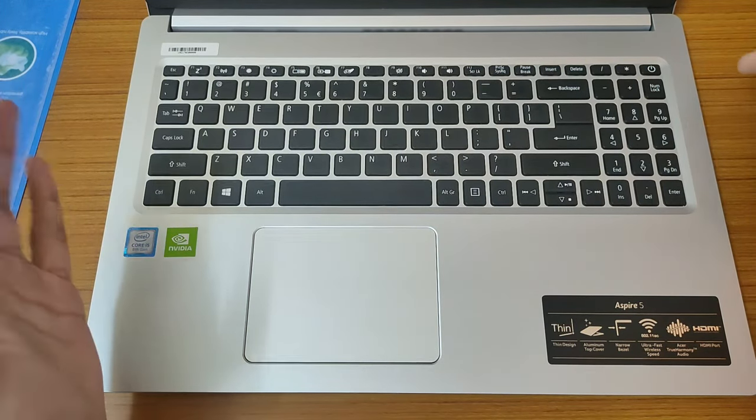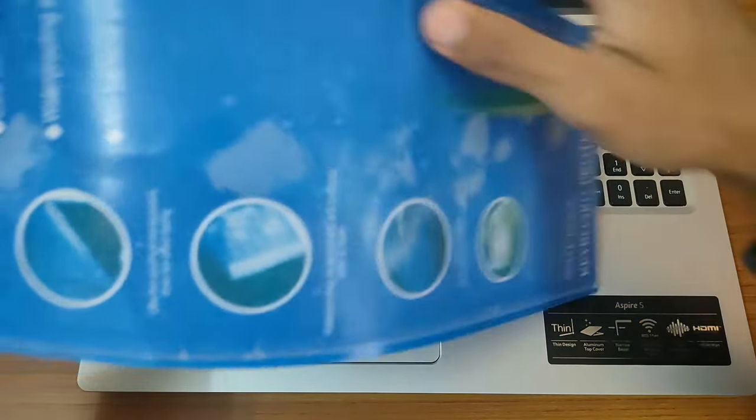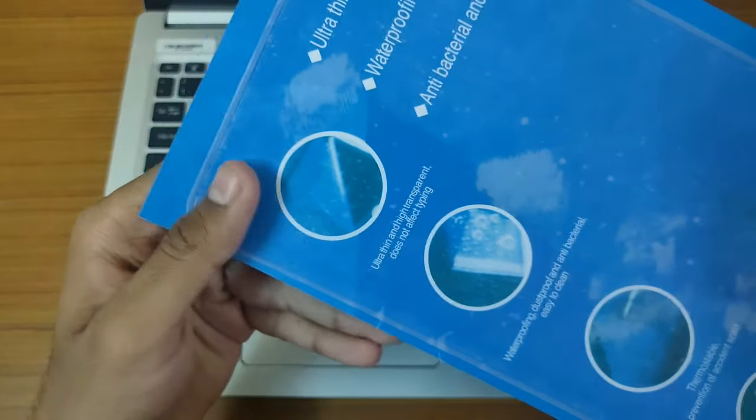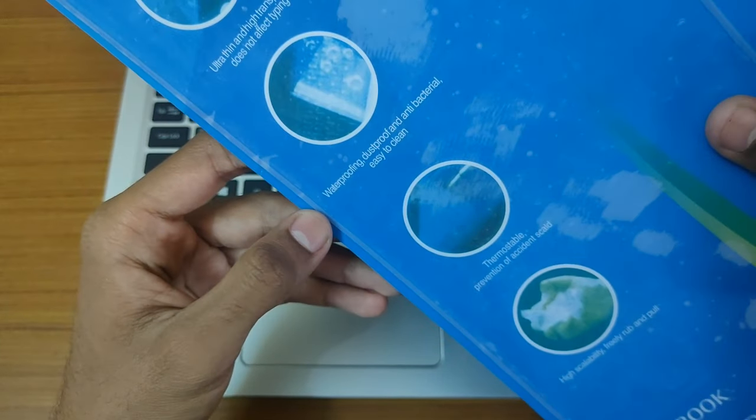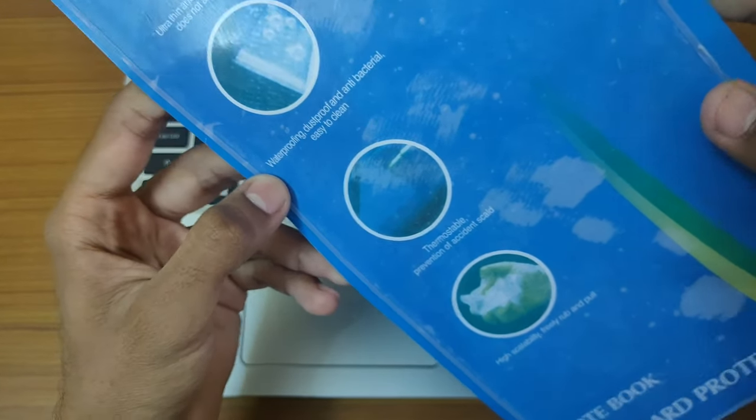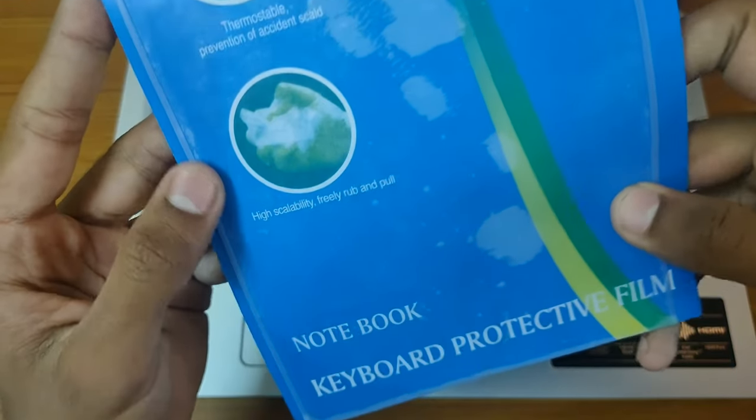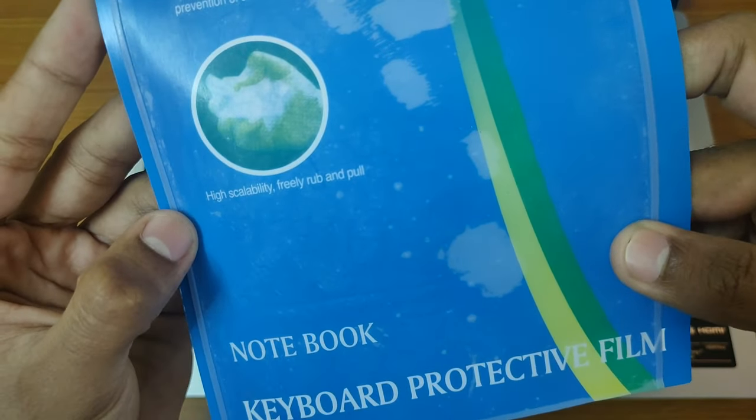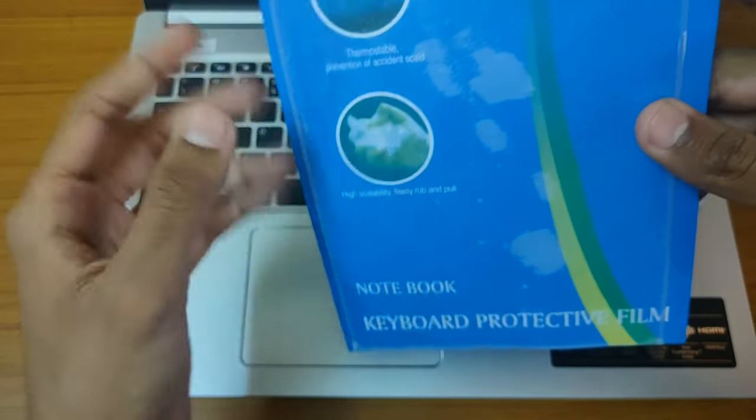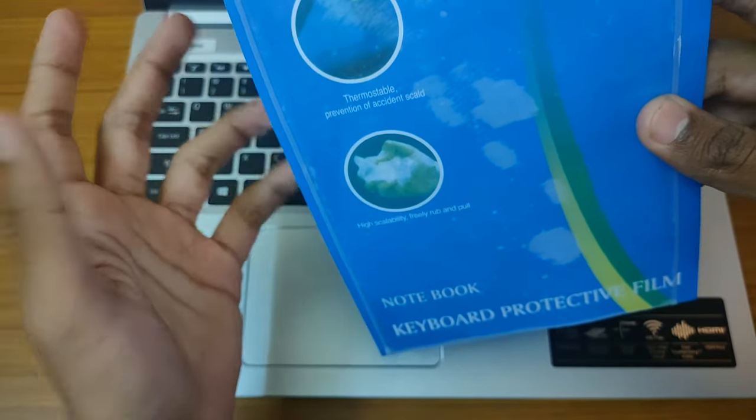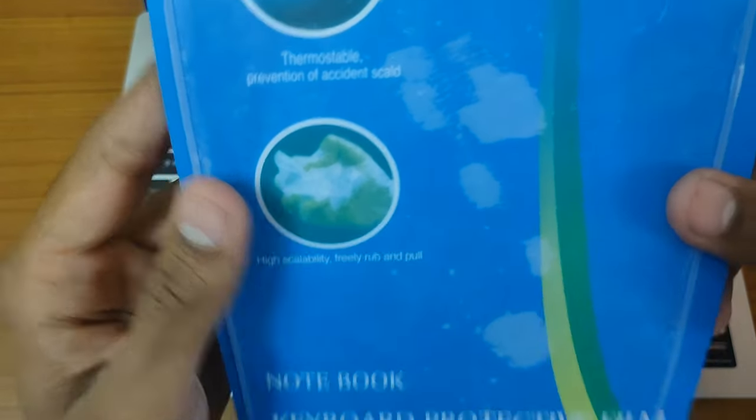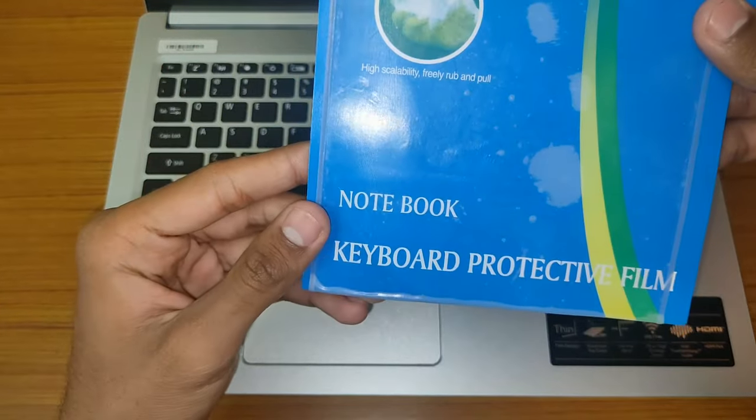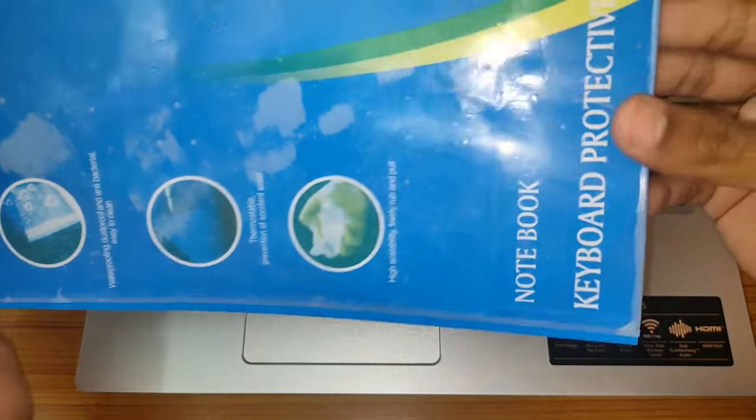Let me show you the film. There are different features of this film, like waterproof and dust proof. Here is the fourth point: high scalability, free rub and pull, which basically means you can put it in any way and it will come to its original shape.